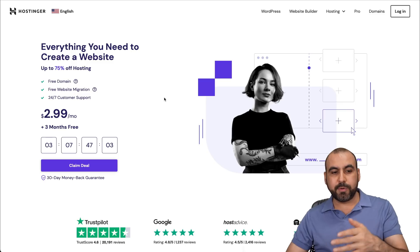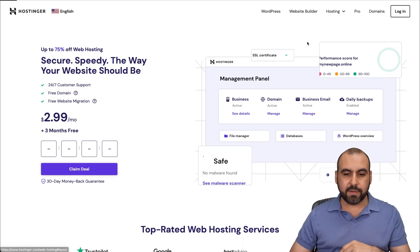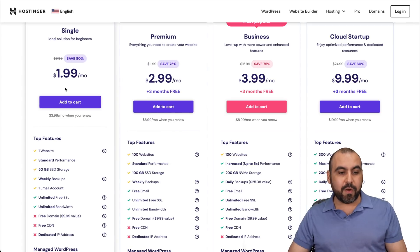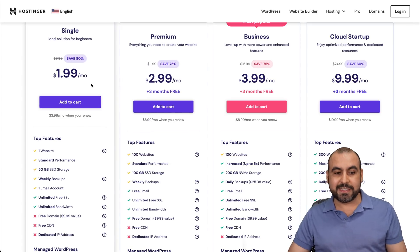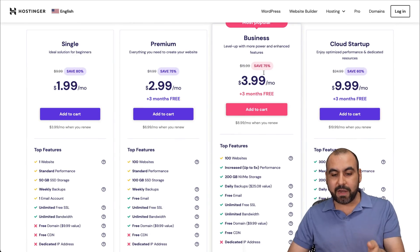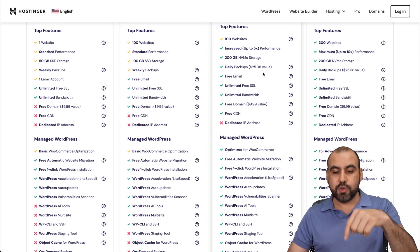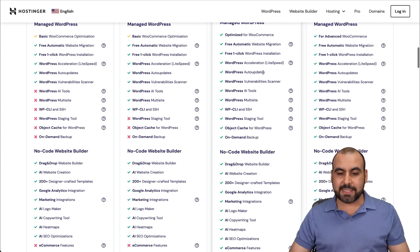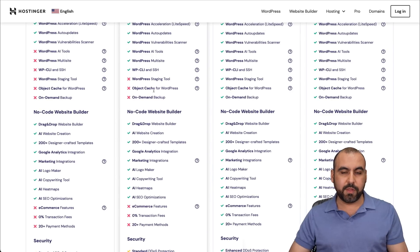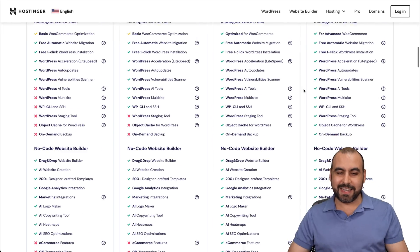If you jump over to the Hostinger website with the link in the description and go to web hosting, they have several plans. The single plan starts at $1.99 per month, all the way up to $9.99 a month. I'm using the business plan, which has the cache feature — specifically, the object cache for WordPress. It's not available on the lower tier plans, but the business and cloud startup plans both have it.